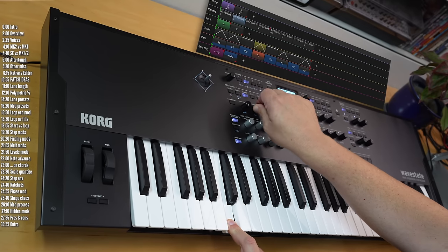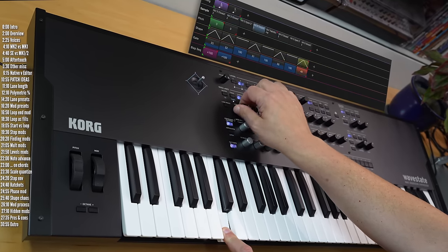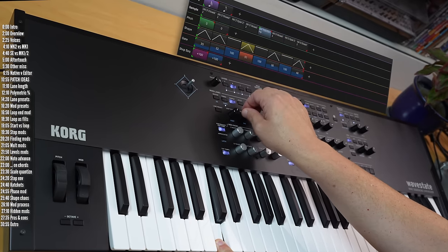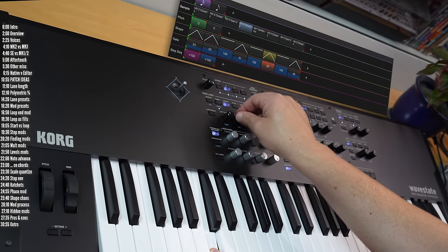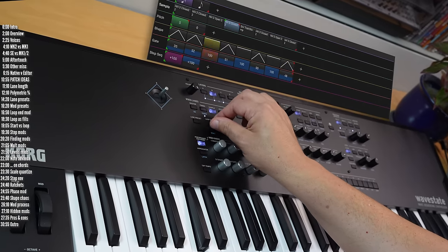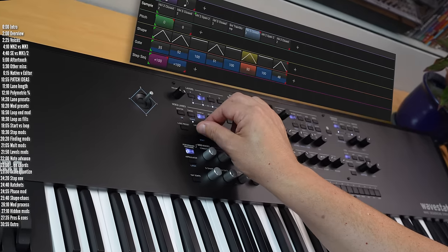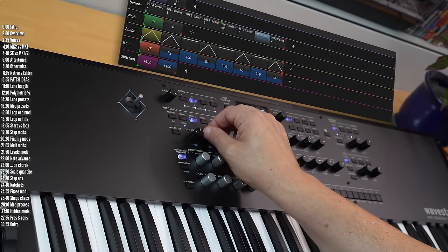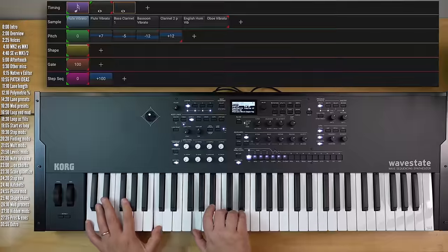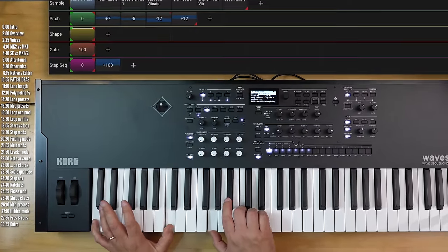Since it came out, Korg released a few major updates. You can now load up your own samples. An editor lets you use the computer as a larger screen to edit Wavestate's presets. And there's a plug-in only native version if you want to avoid the hardware altogether. Now with the release of Wavestate SE and MKII, there are a couple more options for people who want this engine in stand-alone form.